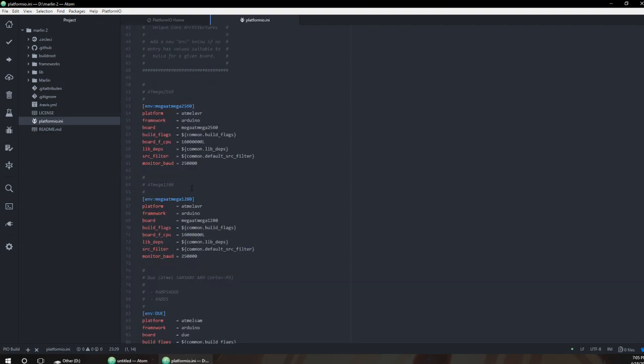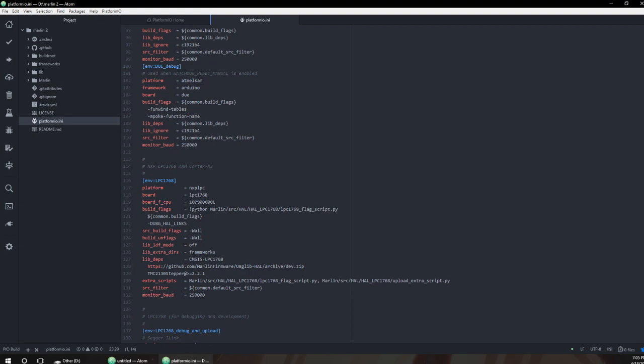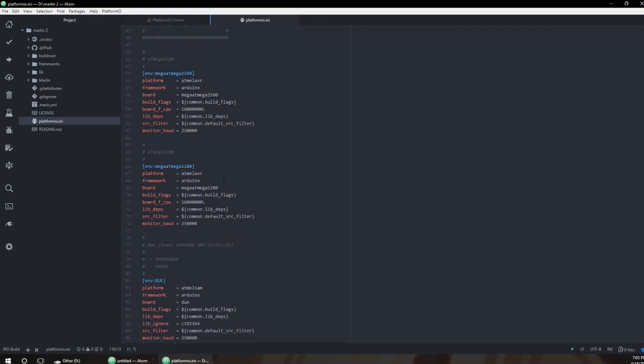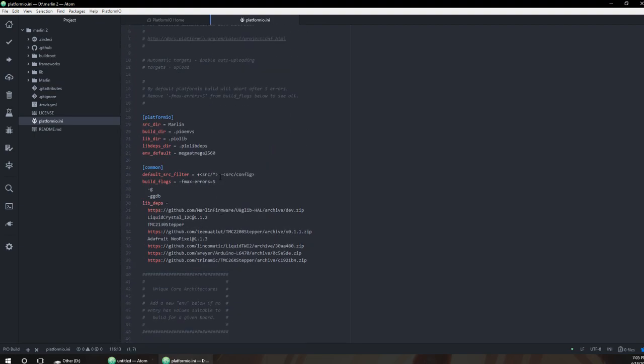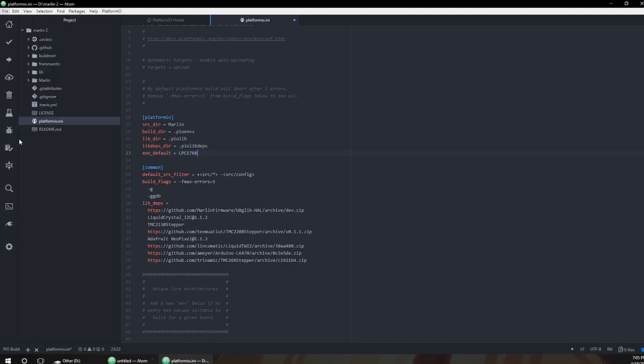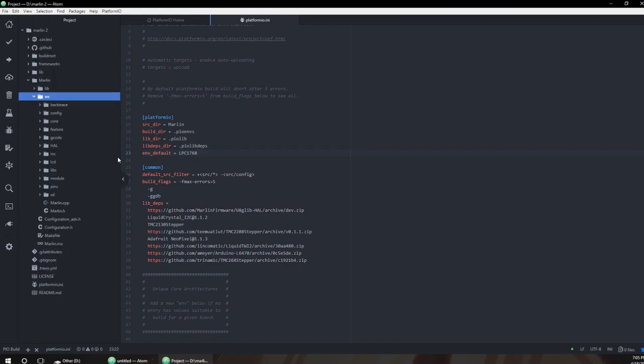Since I'm building for an MKSS base it uses the 1768 low power, so we're going to replace this. Save it, file save, good, done.